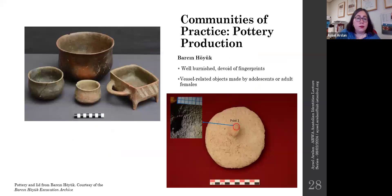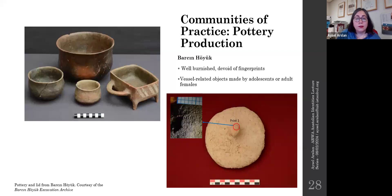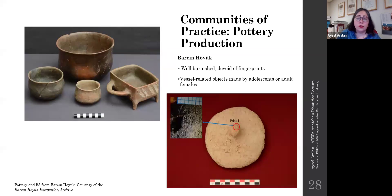Another interesting object group worth mentioning is pottery. The preservation of fingerprints on pottery is very slim. Some baked clay objects from earlier Neolithic levels are identified as vessel-related objects — including a clay pot lid, some stoppers — and these were probably made by adolescents or adult females at the site, similar to most of the assemblage.